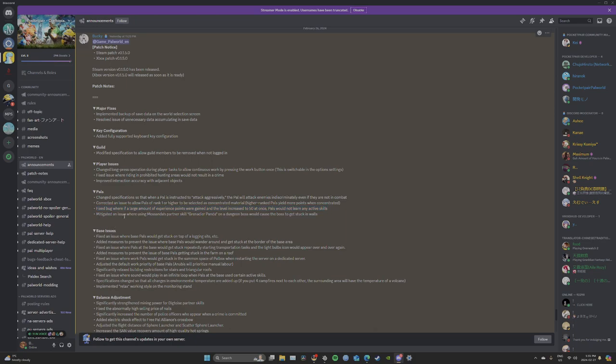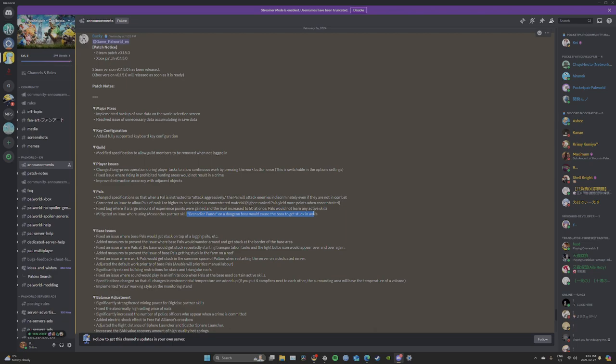Mitigated an issue where using Mossanda's partner skill, Grenadier Panda, on a dungeon boss would cause the boss to get stuck in the wall. Now this getting a boss stuck in a wall, I don't know about bosses, but a lot of stuff gets stuck in walls. So hopefully this fixes all everything getting stuck in walls.